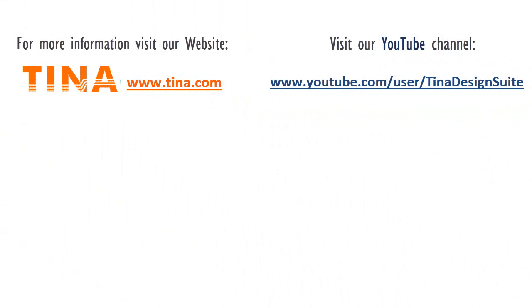For more information, visit our website www.tina.com. Visit our YouTube channel.